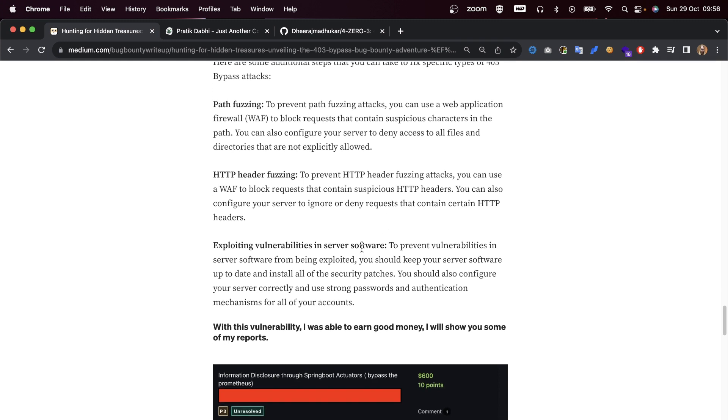Such as the referer header we talked about before. Exploiting vulnerabilities in server software - to prevent vulnerabilities from being exploited, you should keep your server software up to date and install all security patches.